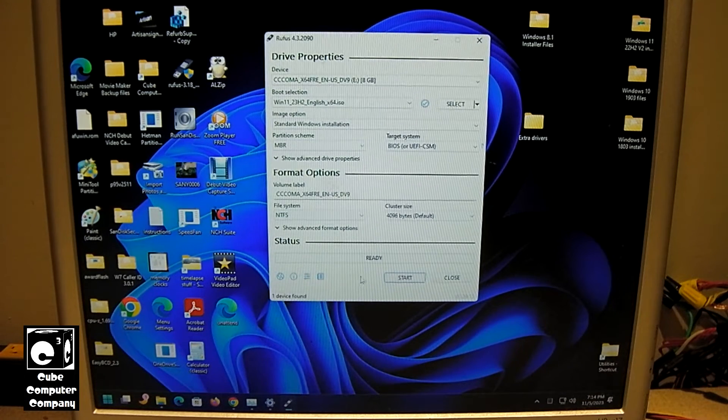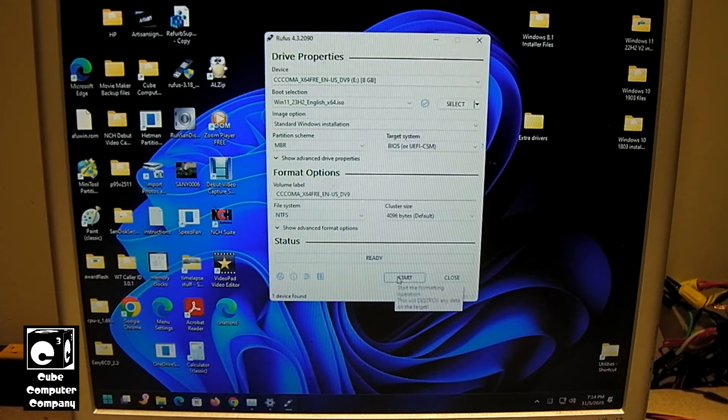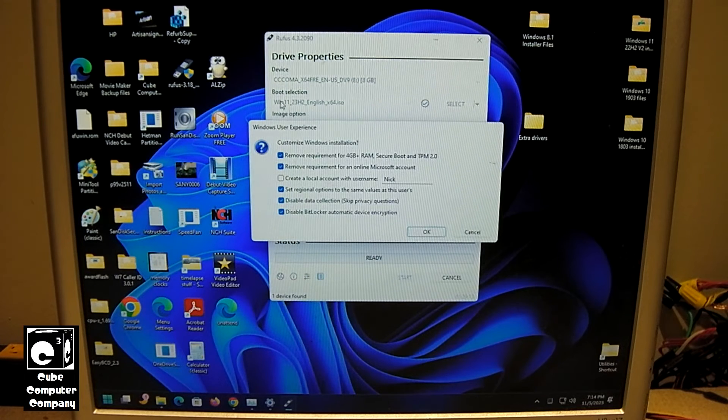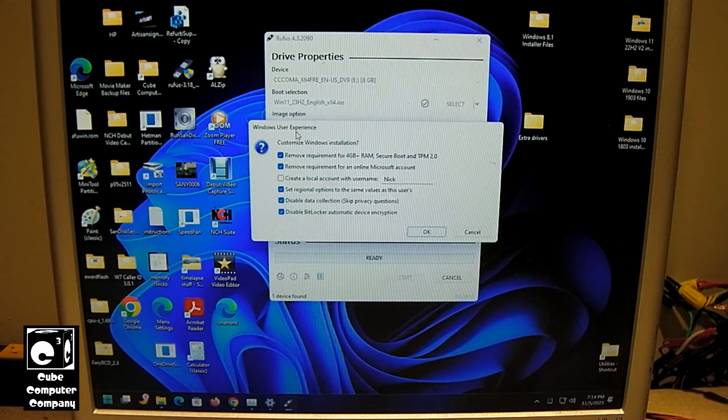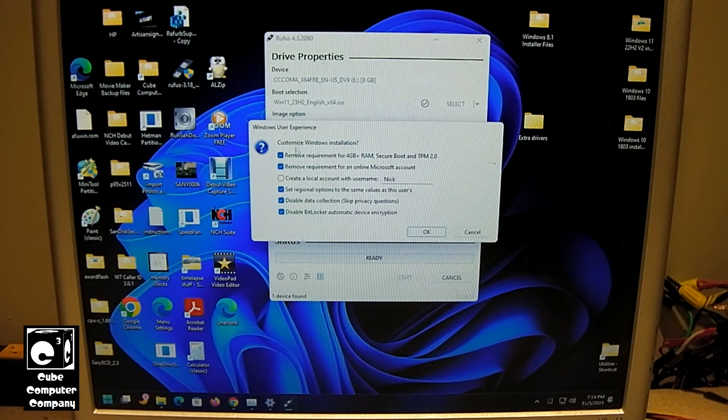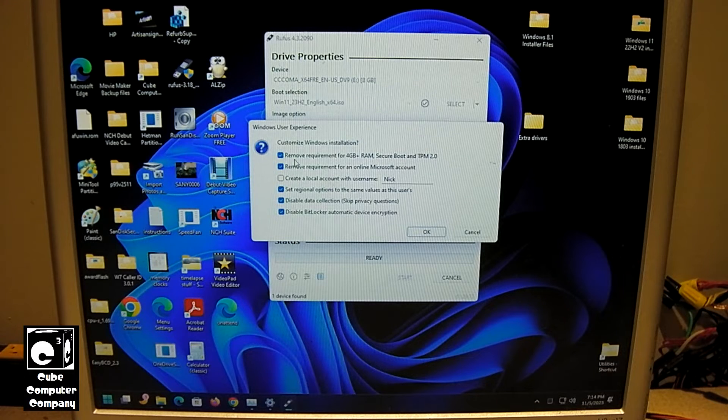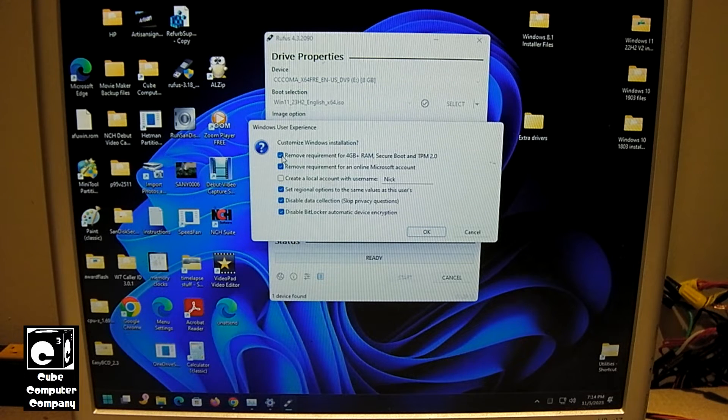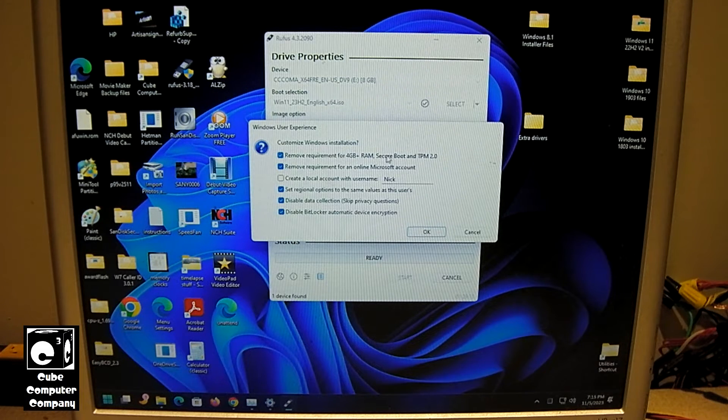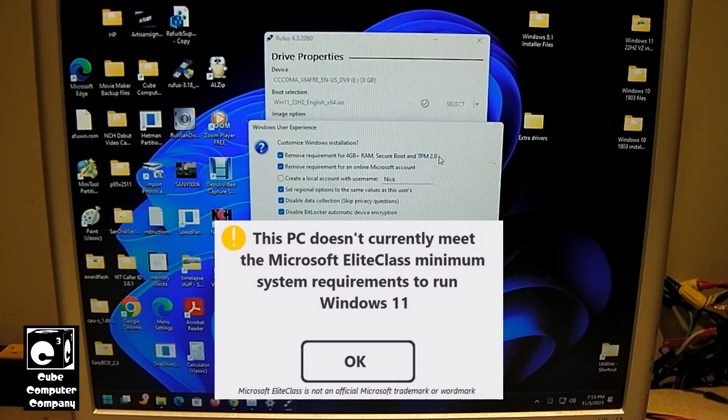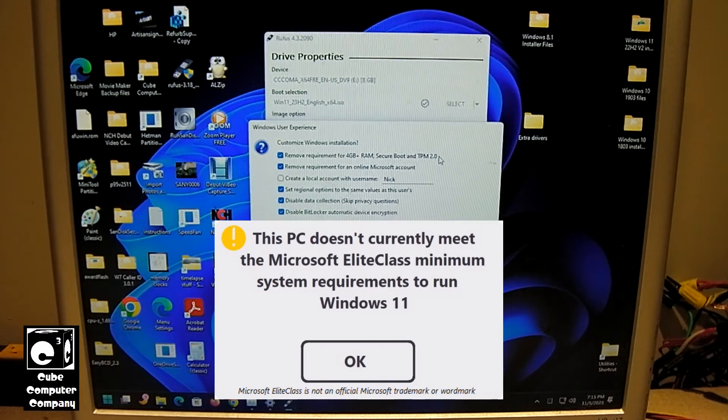If we click on Start, we have some options here. By default, you can see it has checked to remove the requirement for 4GB of RAM, Secure Boot, and TPM 2.0. In other words, what I call the Microsoft Elite class requirements.